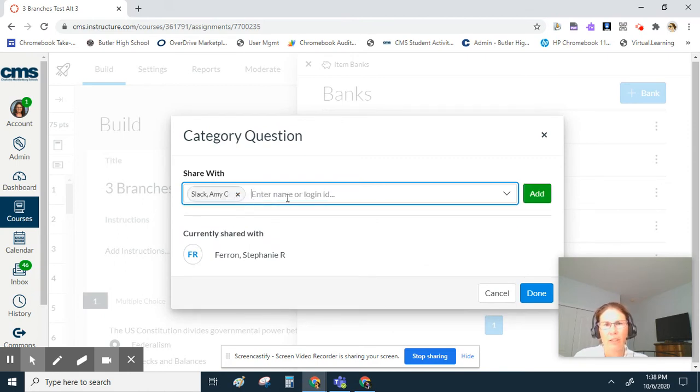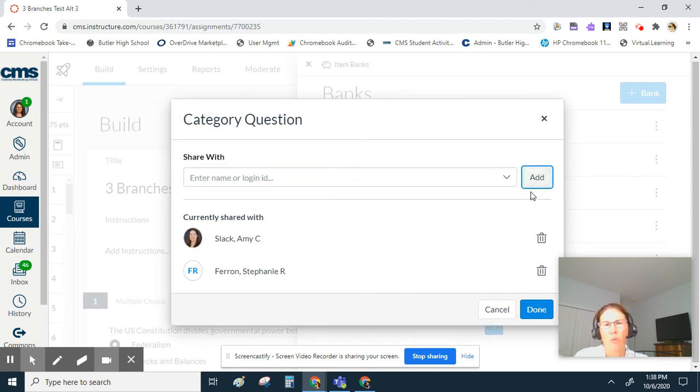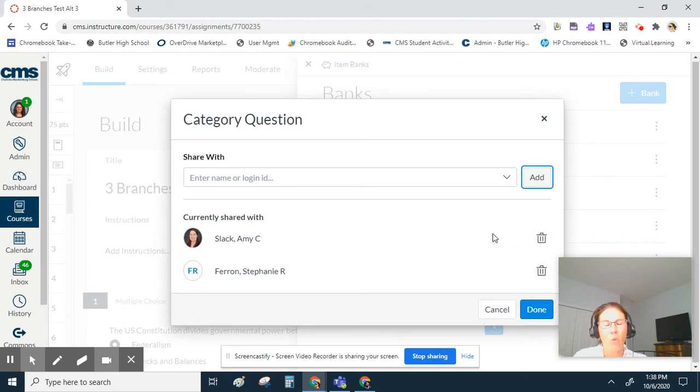Once you find all the people you want, just click add. One thing to note: you can remove them at any time using the trash can. They won't get an email or any other notification that this has been shared with them.